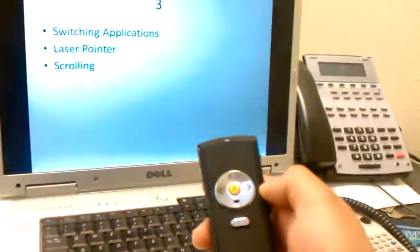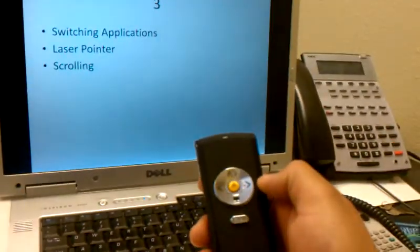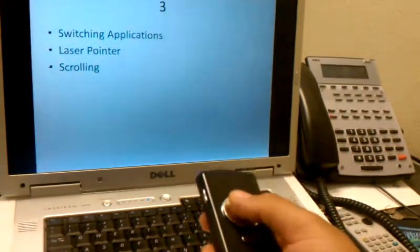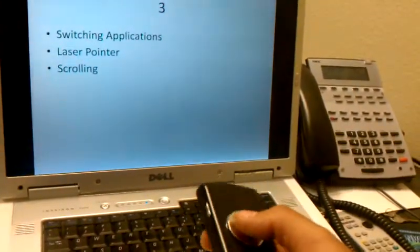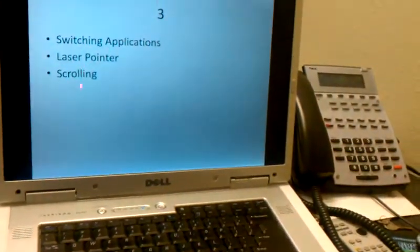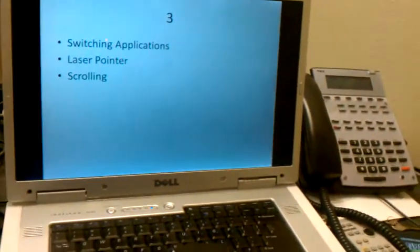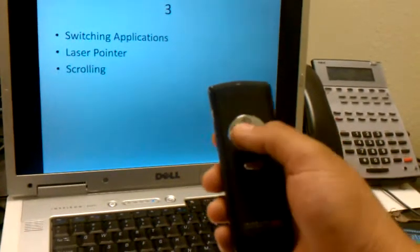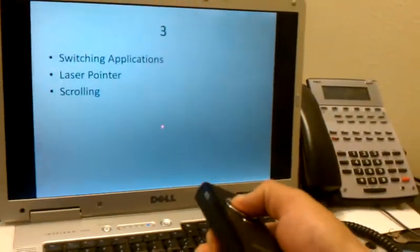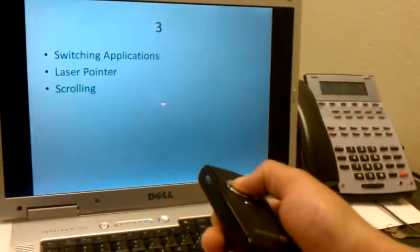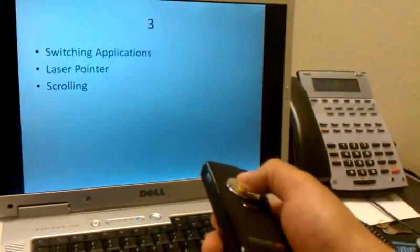Okay, here we are back in the PowerPoint. Say you need to point to something on the screen, you can use the yellow button here in the middle to direct the student's focus.